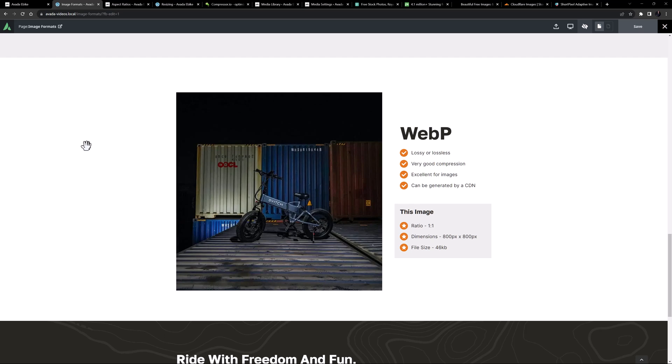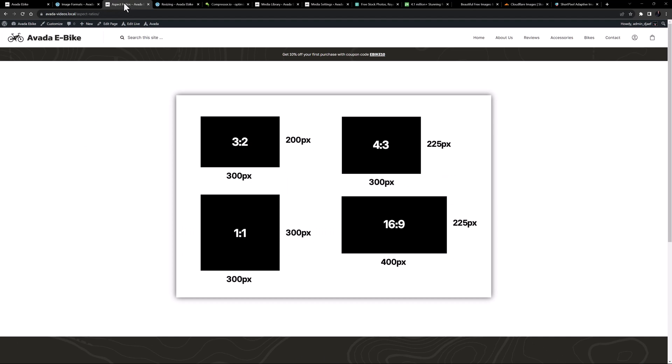Now let's quickly talk about aspect ratios. This is the relationship of the length of the image to its height, expressed as a ratio — 1:1 for example is a square image. Modern cameras shoot in a variety of aspect ratios, with 3:2 being the most common, or 2:3 if in portrait orientation. Phones typically shoot images with a 4:3 aspect ratio. There are many established ratios like 16:9, 5:7, and 1:1.